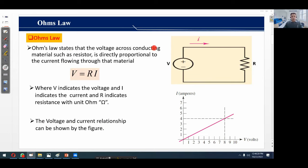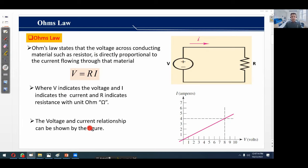What is Ohm's law? Ohm's law states that the voltage across any conducting material such as a resistor is directly proportional to the current flowing through that material. Considering this figure, there is an independent voltage source connected across a resistor, supplying current I. The voltage and current relationship is shown by the formula V = RI. The voltage-current relationship across this resistor is linear — if voltage increases, the current will increase accordingly.